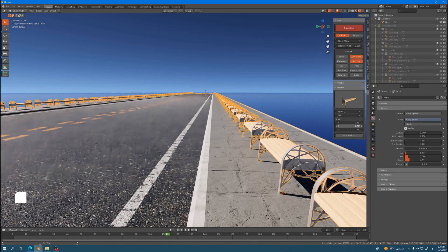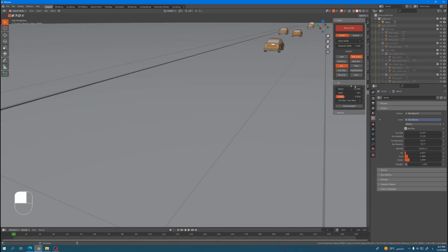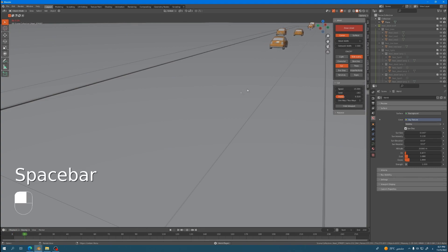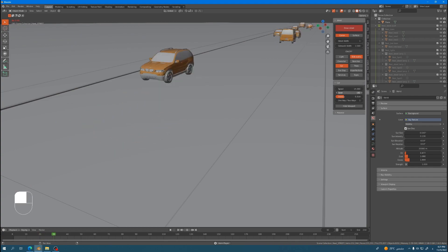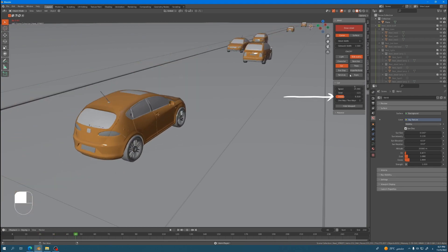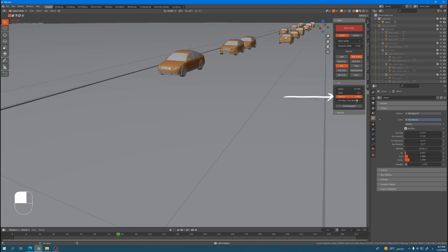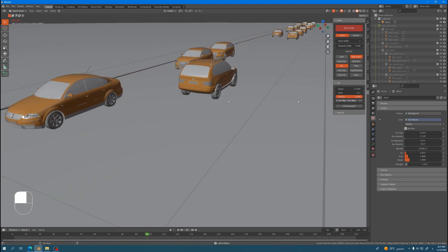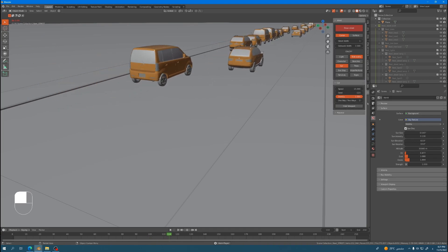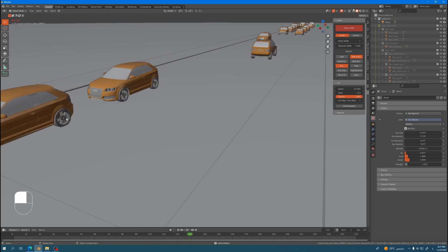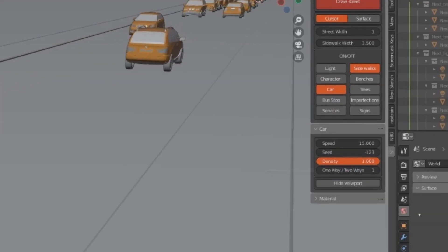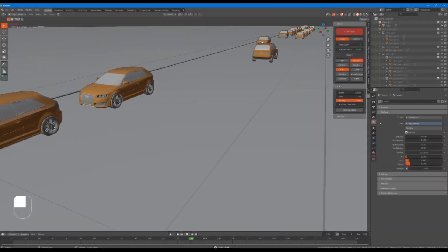Next let's talk about the cars feature and its parameters. The cars we have here are also animated. Once you enable it, a number of cars will appear on the scene. You can control the density as you like — increase it to have more cars and decrease it to have fewer. The parameters for the cars are speed, seed, and density. We also have one more parameter: the one-way/two-ways parameter. When set to zero it's going to be one way, and when set to one it's going to be two ways.